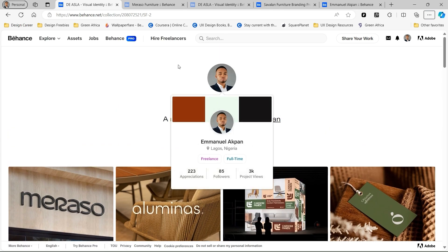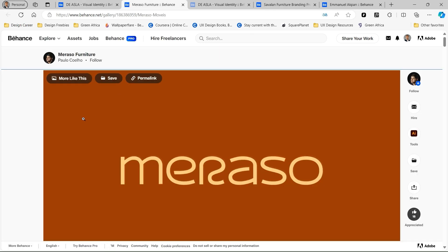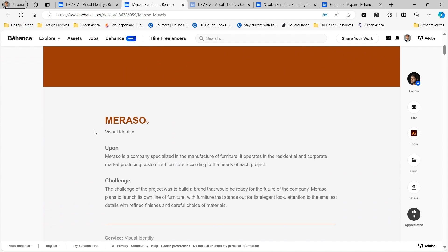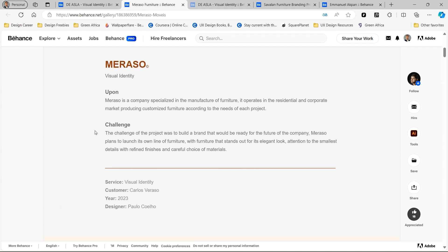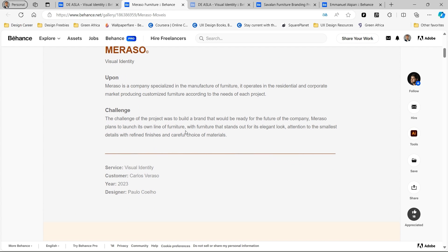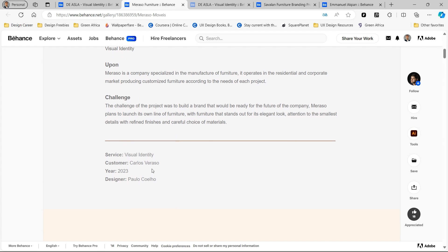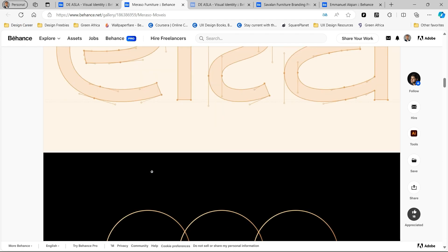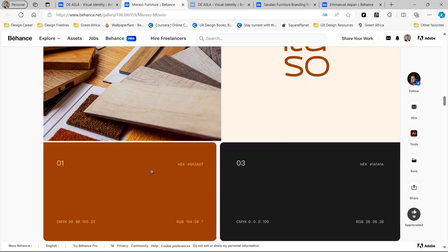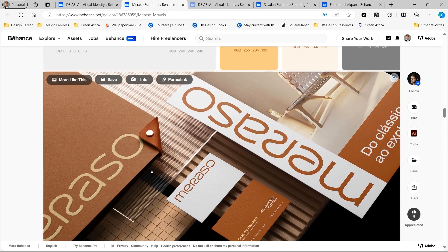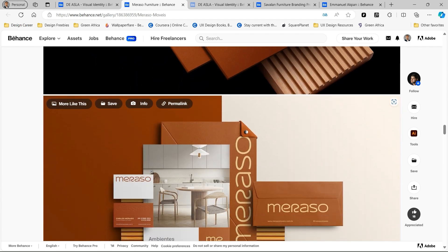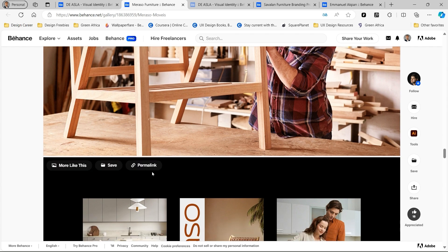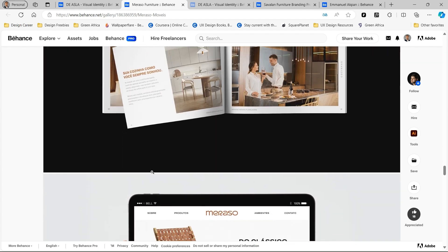Let's look into some of them. The first one was called Merazo, and I really loved their intro page with just animated text. You can scroll through and see how they have some initial descriptions about the challenges they had in the project, the year, and all those details. You can just see the flow of how they highlighted the typography, brand values, and used some really compelling images and mock-ups to show the stationery, business cards, and just everything about the brand, which was really nice to see.